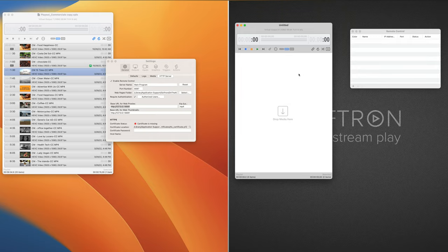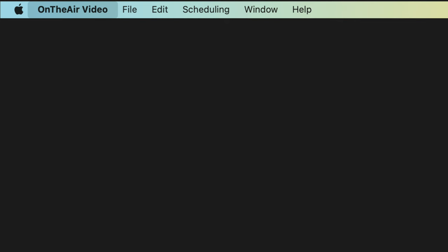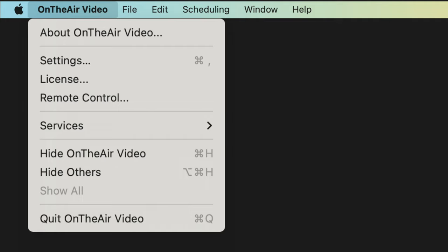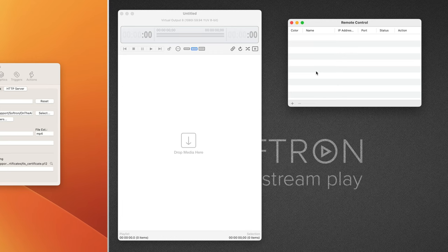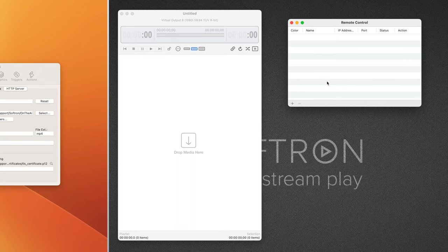Once you've followed those steps, you're ready to go to your remote machine. So we're going to go to On-The-Air Video, and in the toolbar, you have Remote Control. That's opened this window.